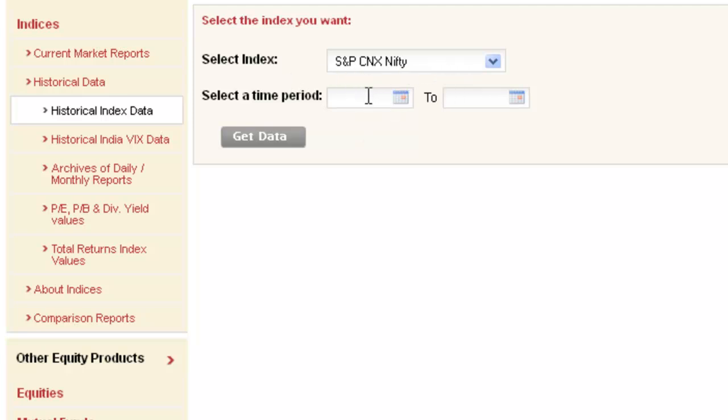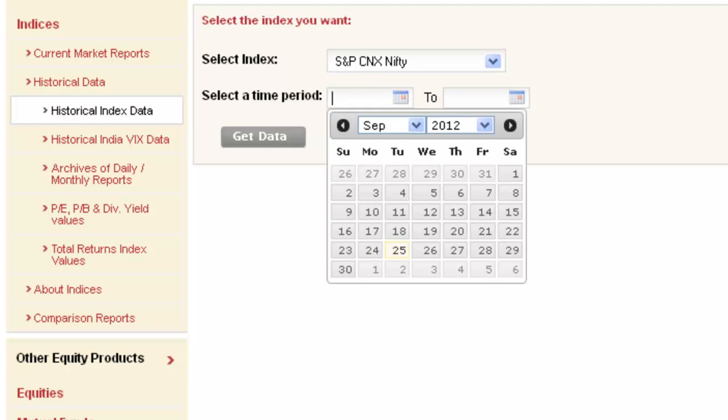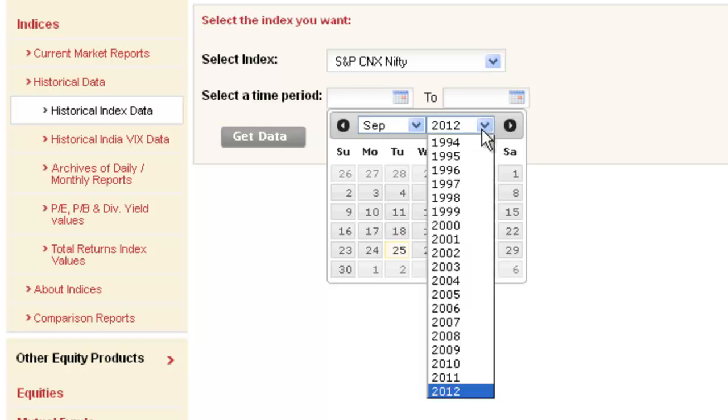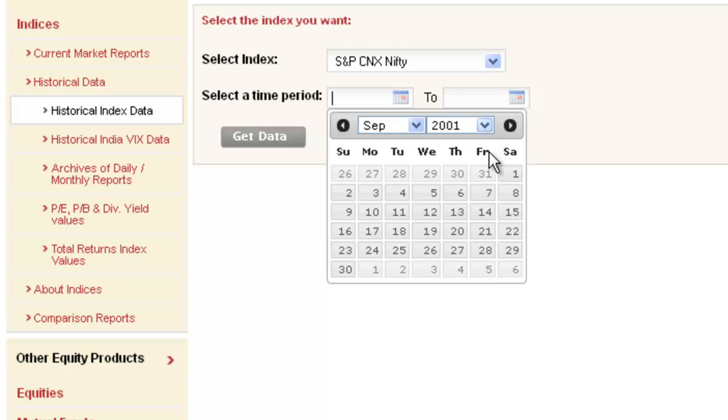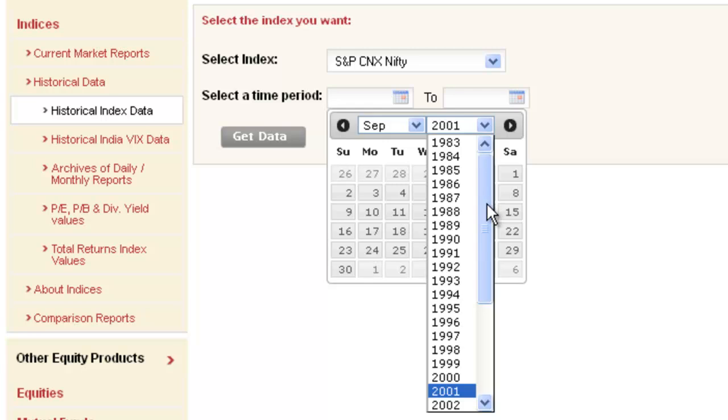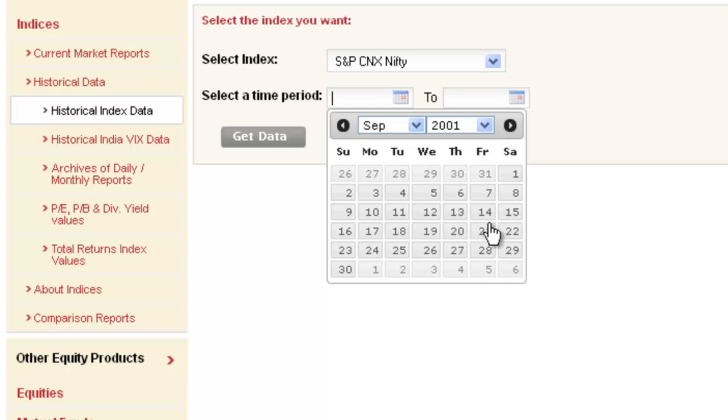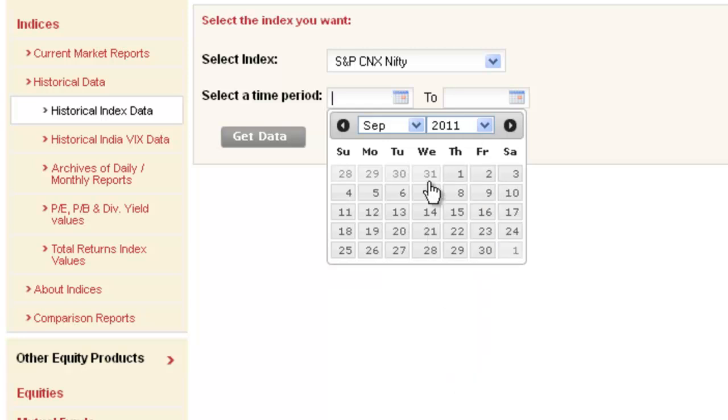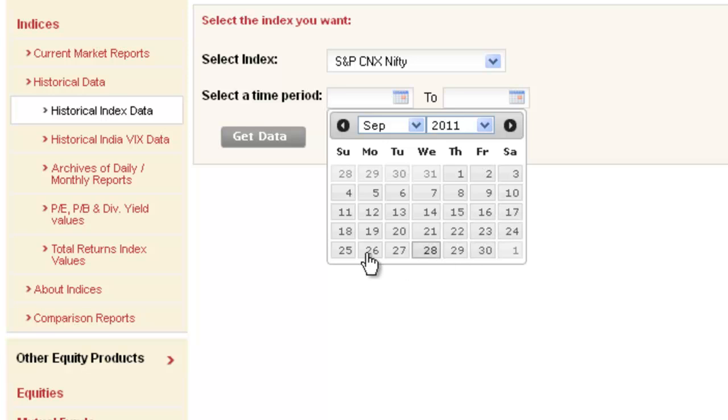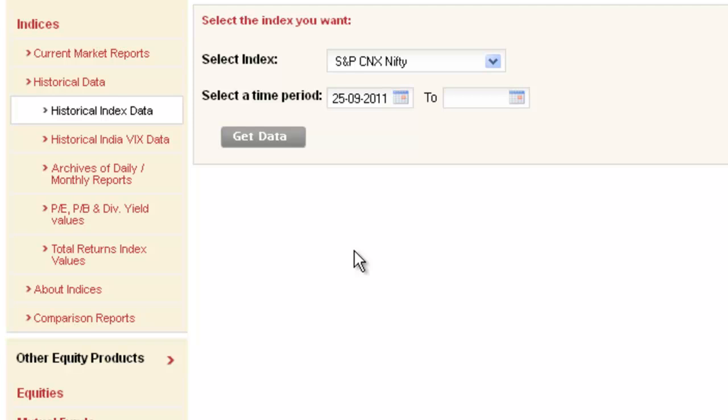We need data for S&P CNX Nifty. We need a time period - let's say today is 25th of September, so you want data from 25th of September 2011 to 24th September 2012.